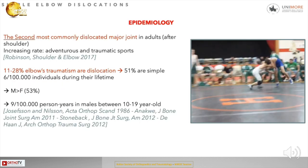This is the second most commonly dislocated major joint in adults after the shoulder, with an increasing rate in adventure and traumatic sports. The frequency is between 11 and 28% of all traumatic dislocations, and 51% are simple dislocations.